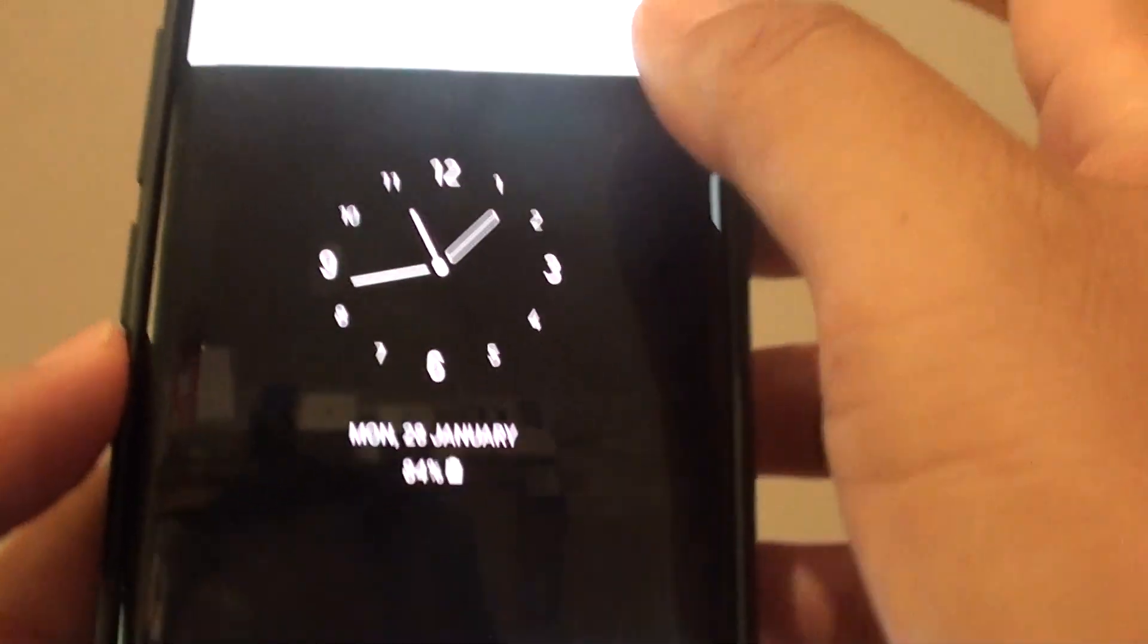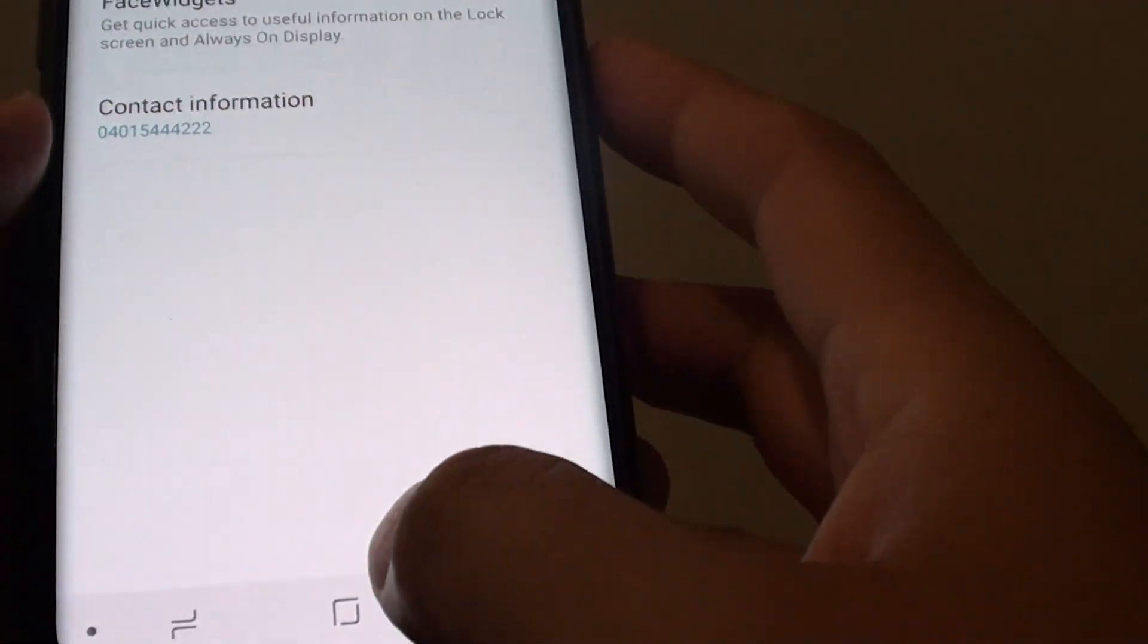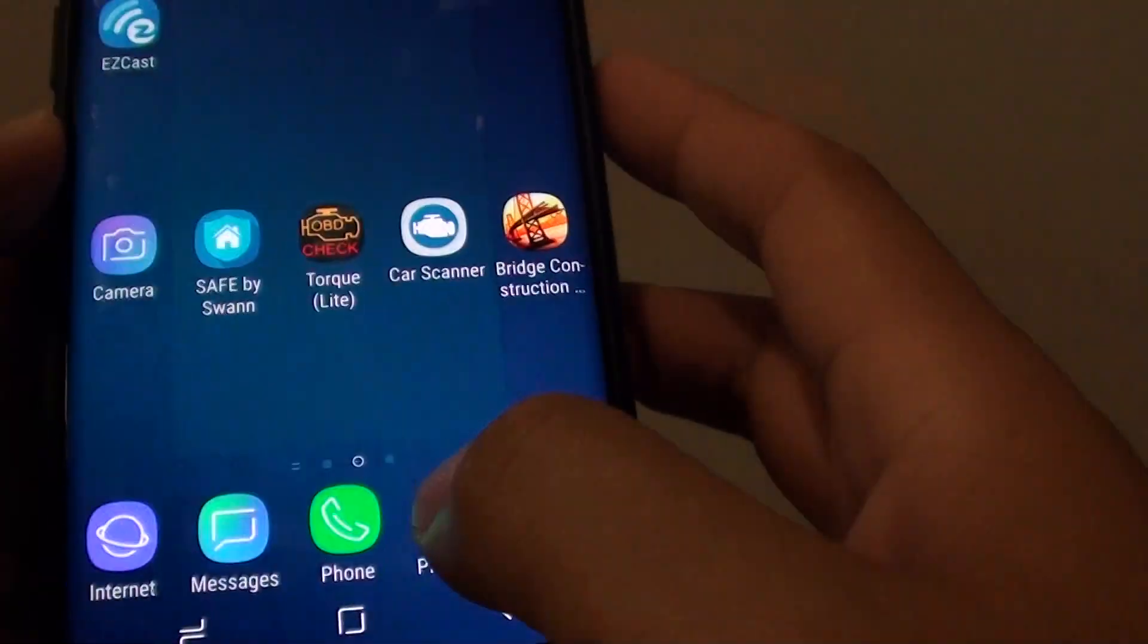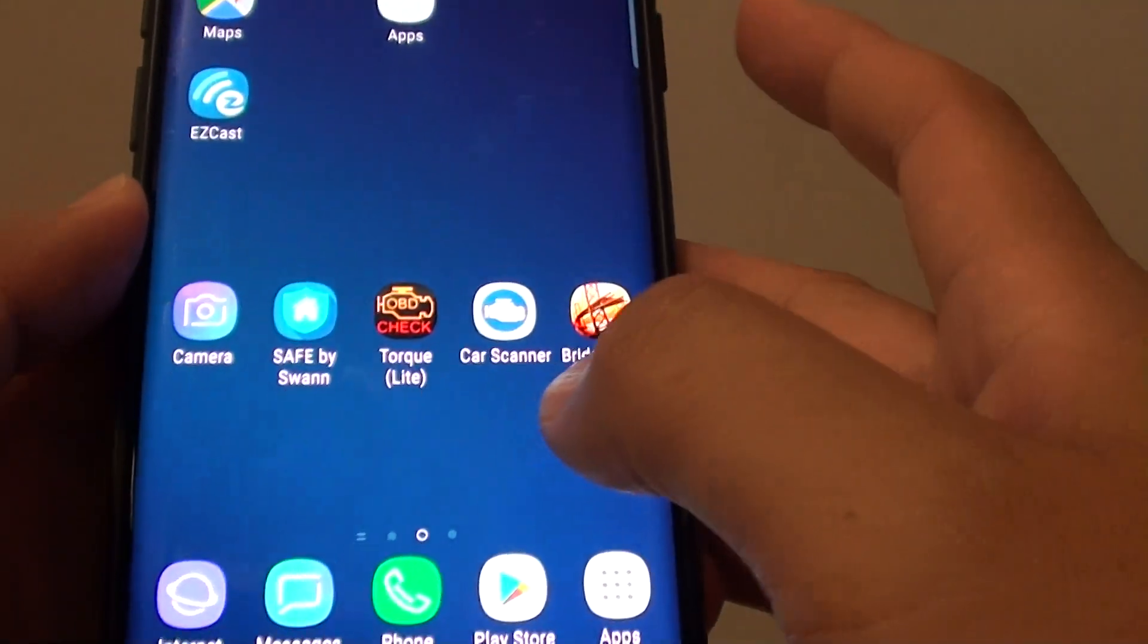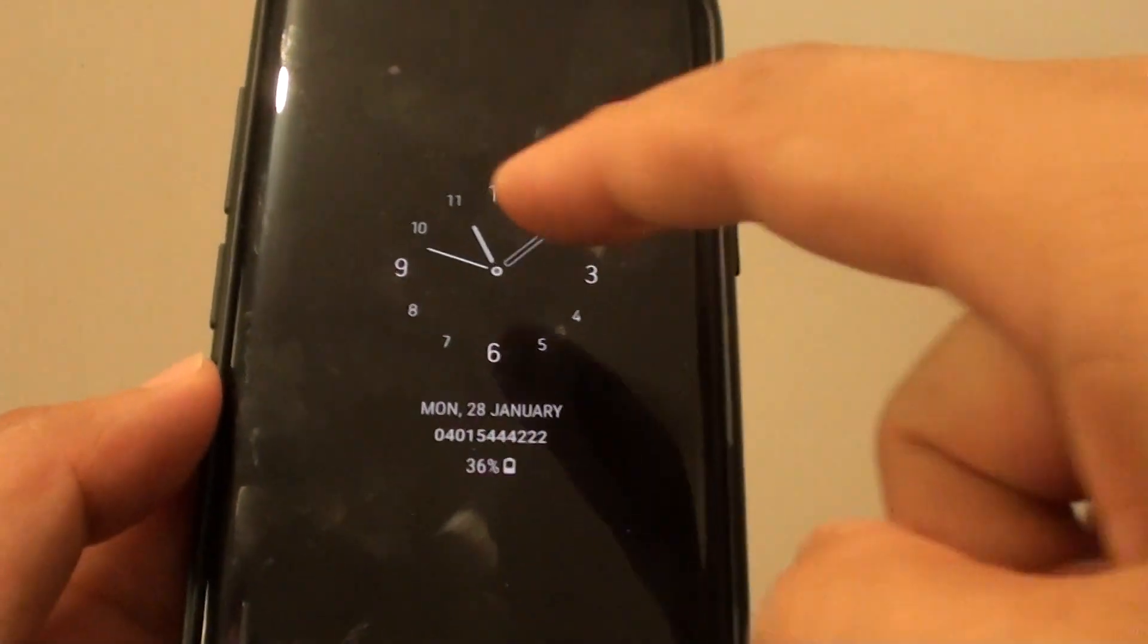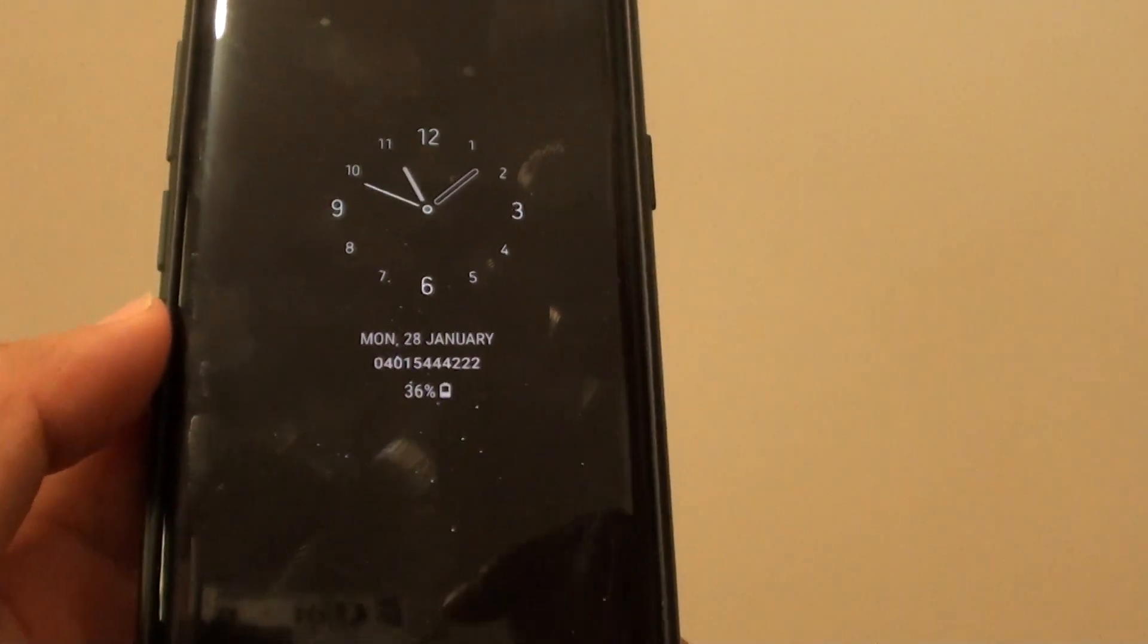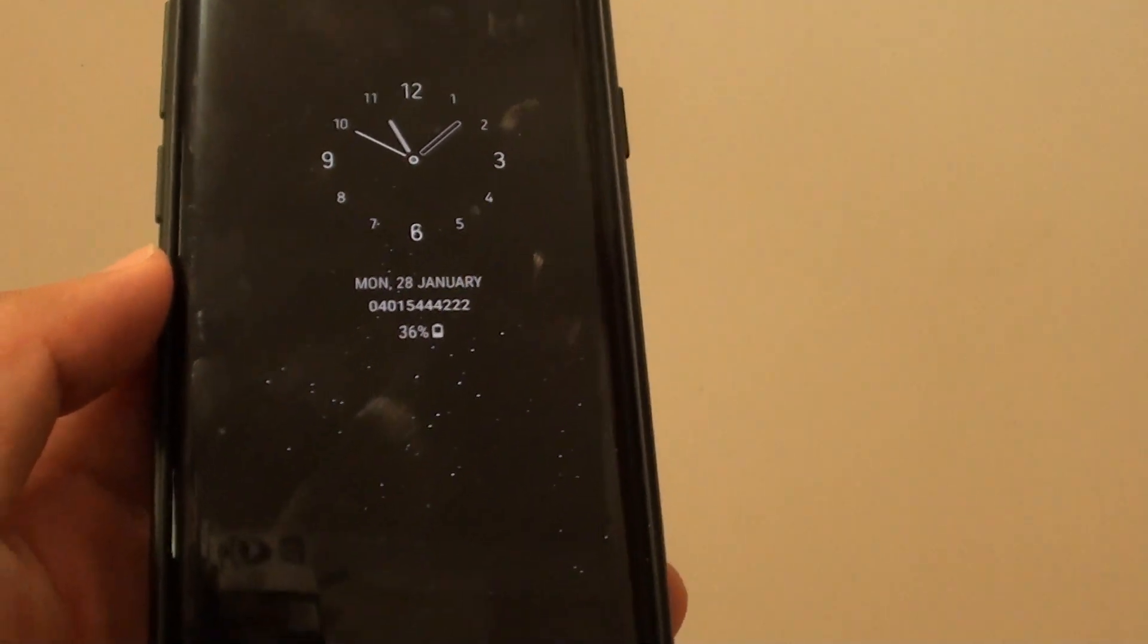Then tap on the done button, and we can test it out by simply locking the screen. And there it is. That's it.